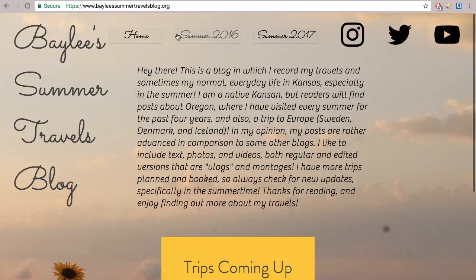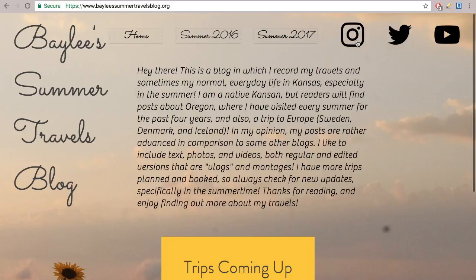One thing I do need to figure out: I had this fixed at one point, but then had to redo some stuff, and somehow this home button is now showing up on my home page, which I don't want. It used to not show up here and only show up everywhere else that wasn't the home page. I'll have to research how to fix that.